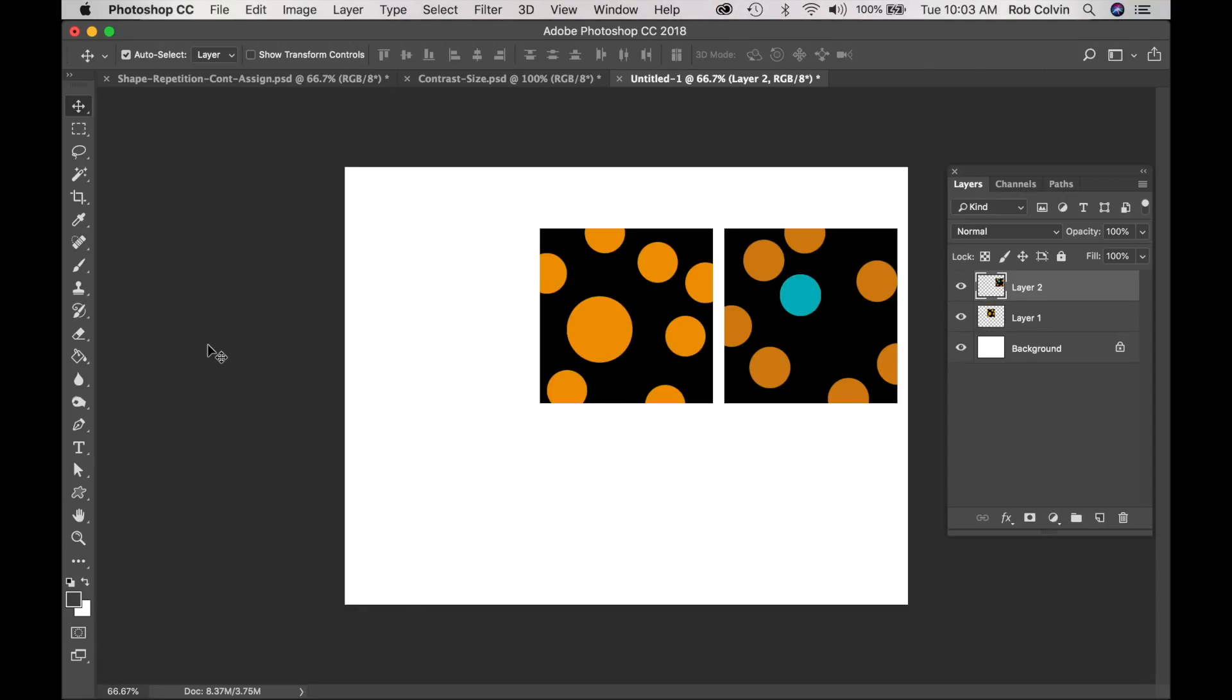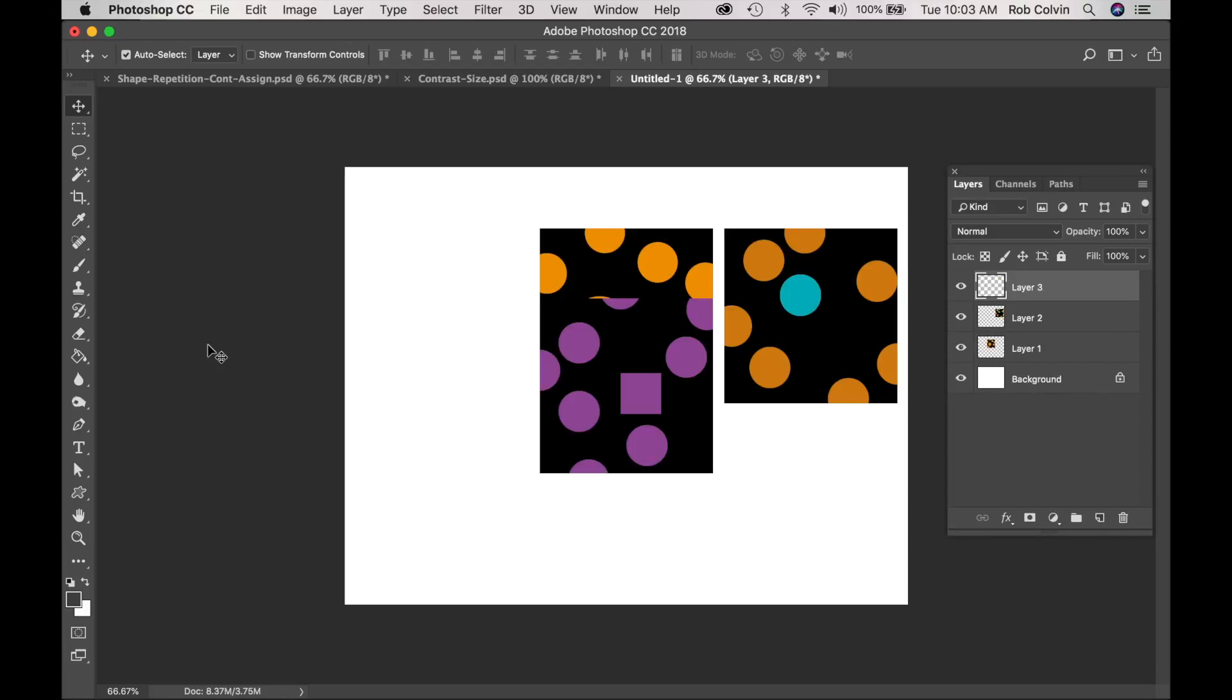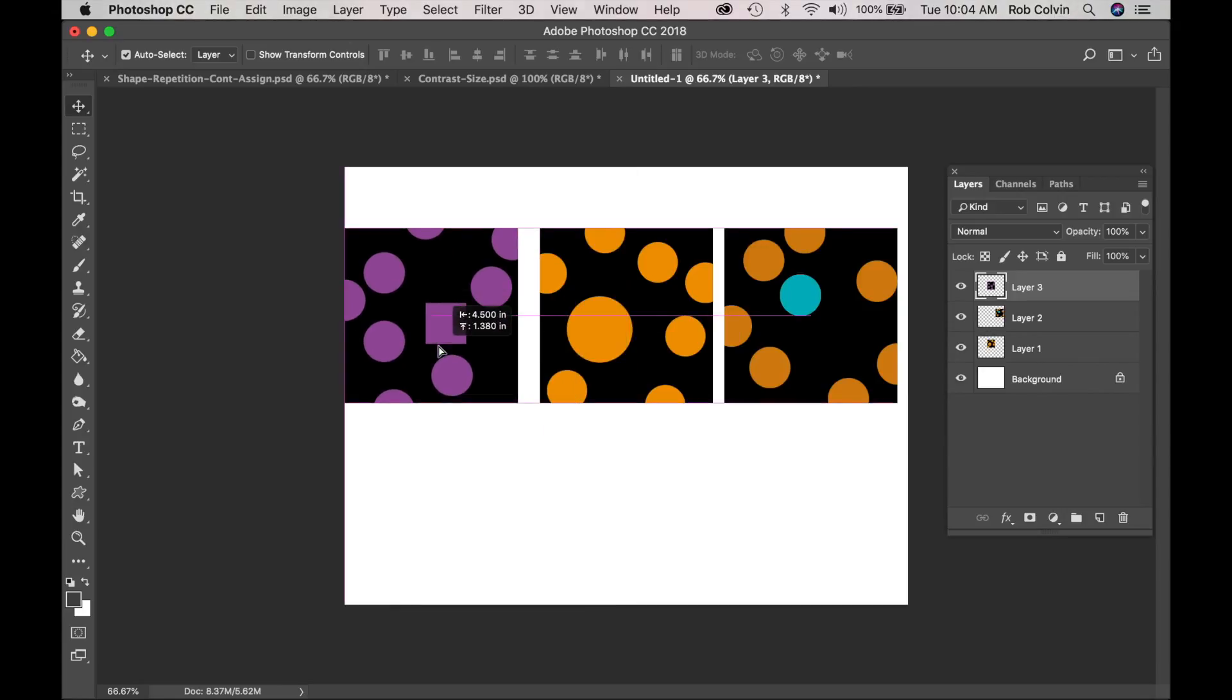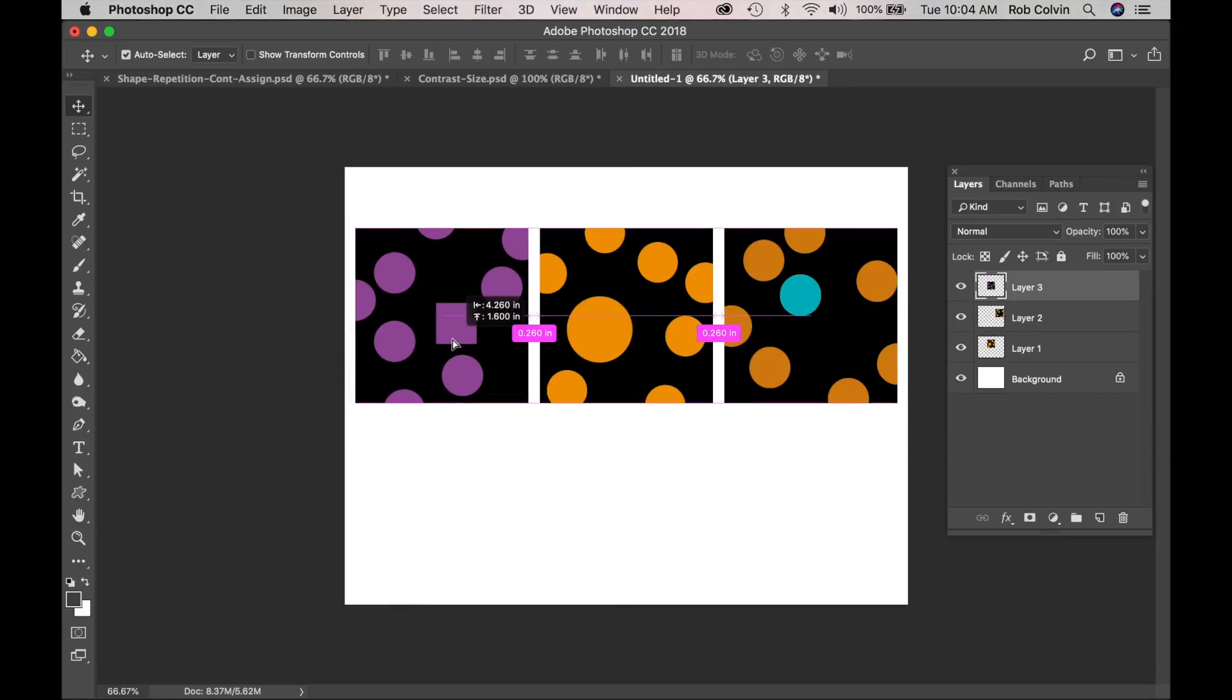So I'm going to paste my contrast in shape here. See it ends up in the middle. With my Move tool, I'm going to move it over. You can see the Smart Guides are telling me easily the distance between all three images is the same.